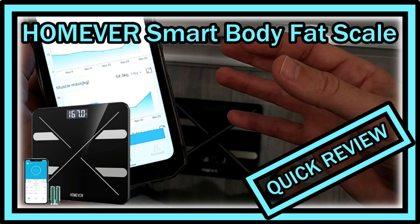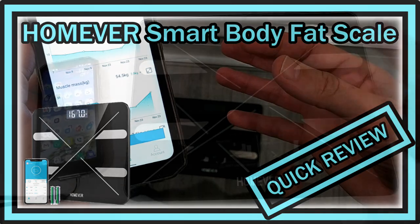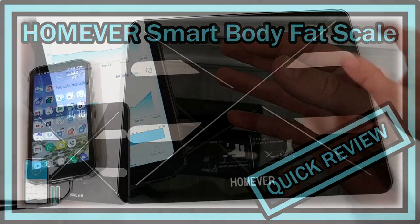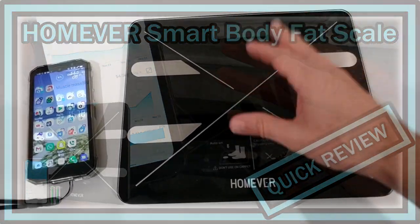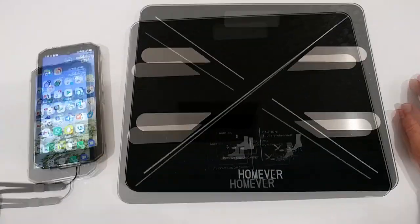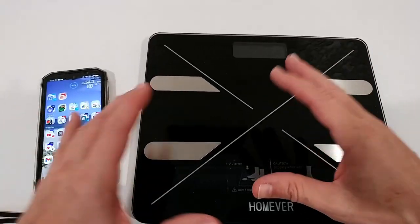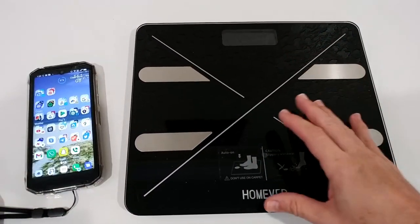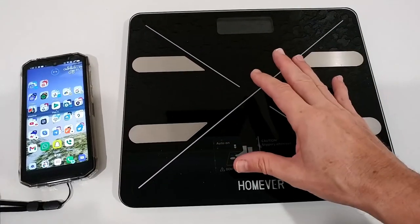Hi guys, welcome to this quick video about this Homever scale body scale with 13 indicators about your weight, fitness, and health. There's a reason why I'm using this camera mount - I'm going to show you how this works and how good and how accurate this is.